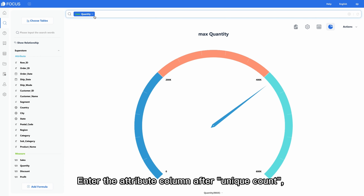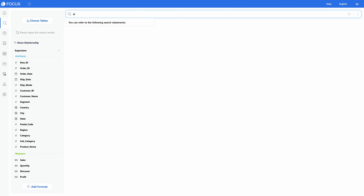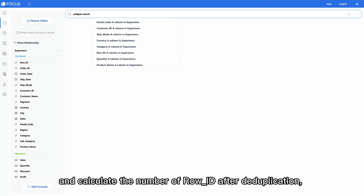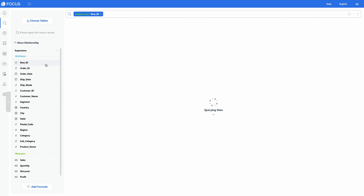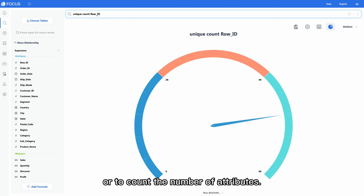Enter the attribute column after 'unique count' to calculate the number of row IDs after deduplication, or to count the number of attributes.